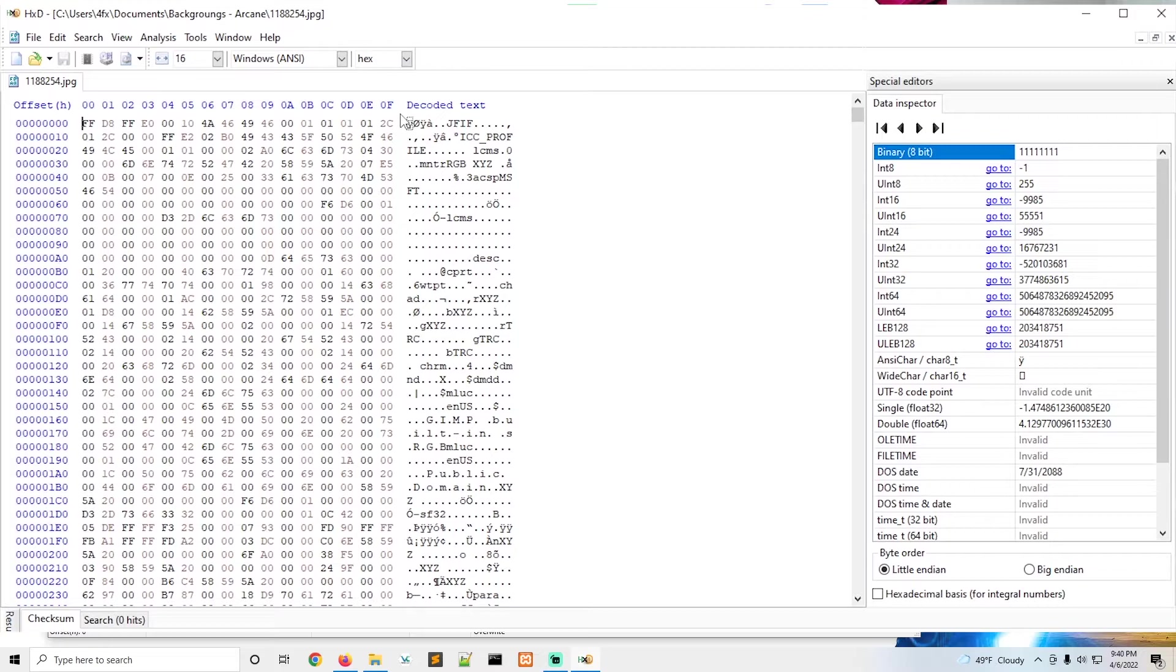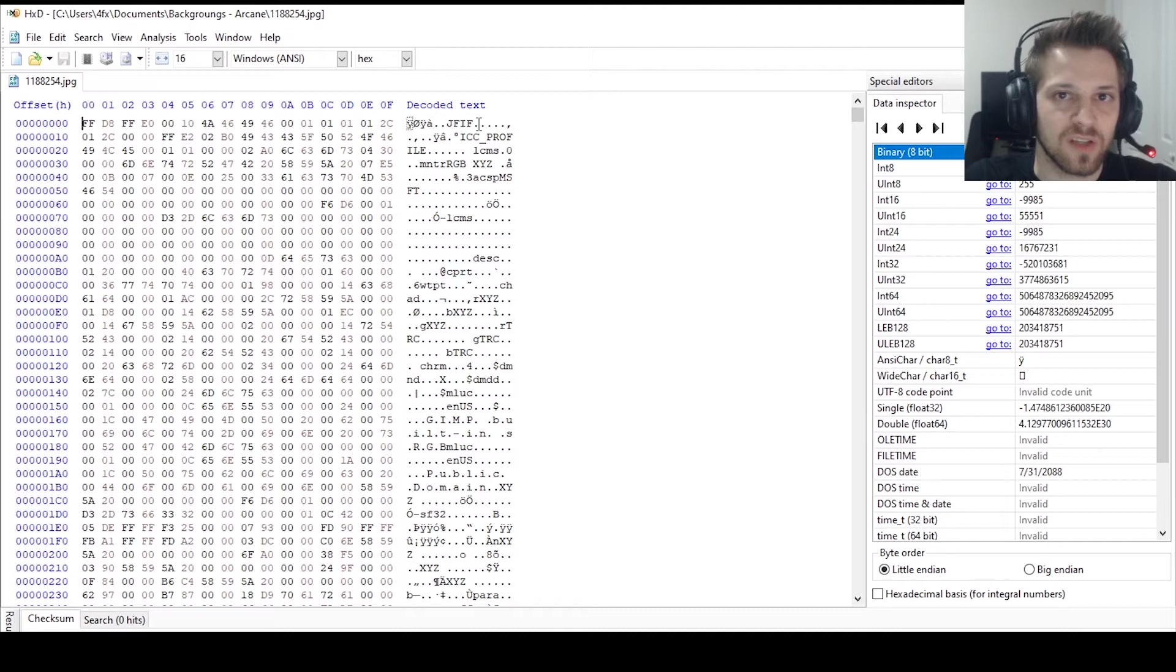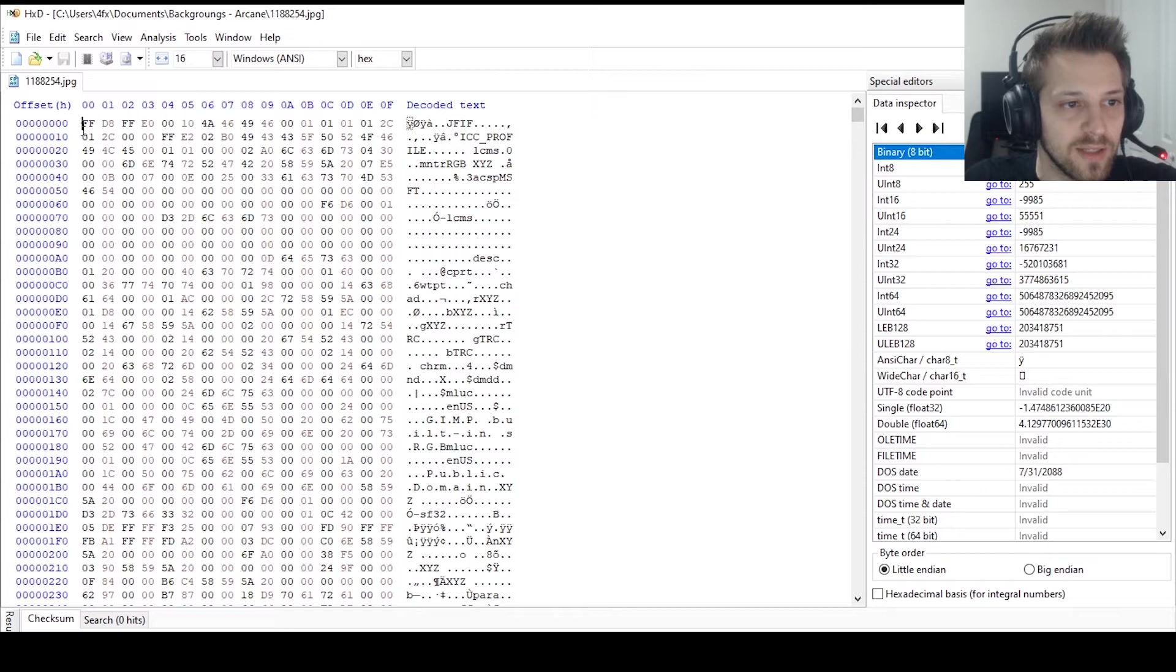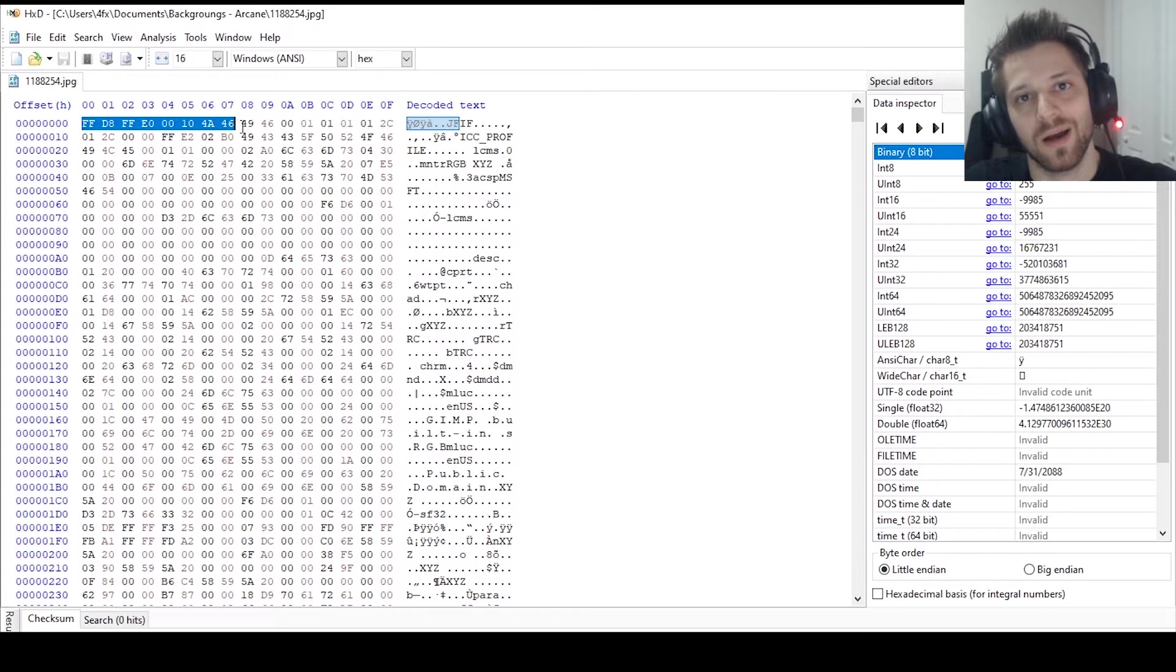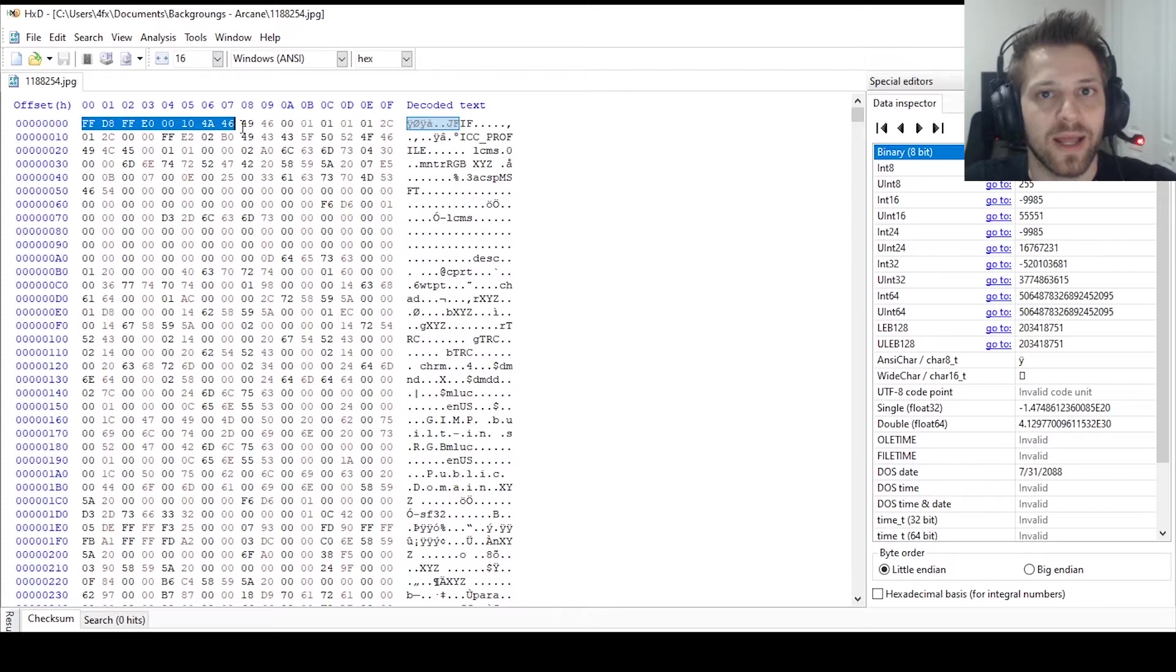Now one thing to pay attention is each file is going to have a unique signature which is usually detailed at the beginning of the file. So if you pay attention right here it starts FF, and if we go all the way to number seven here we can find this signature here, and this will be a common signature for JPEG files. This is key to remember that each file will have a different signature.